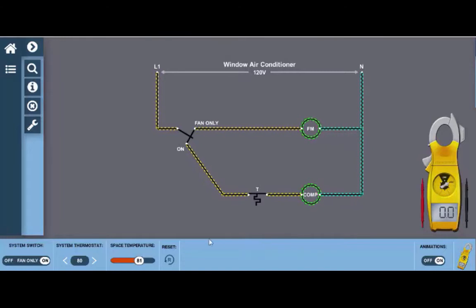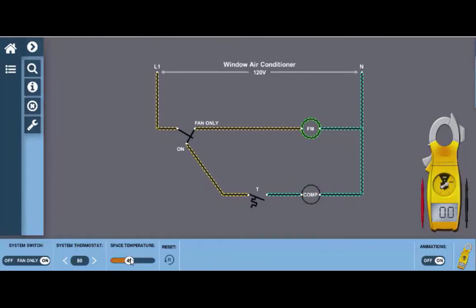Another way to do this would be to use the space temperature slider and you can move that down or up to open or close the contacts.